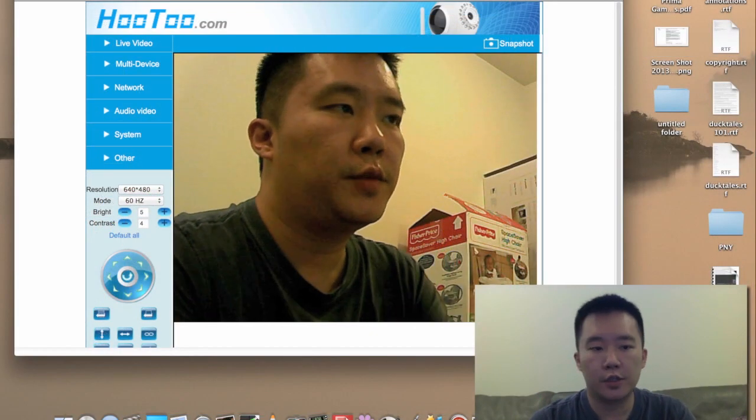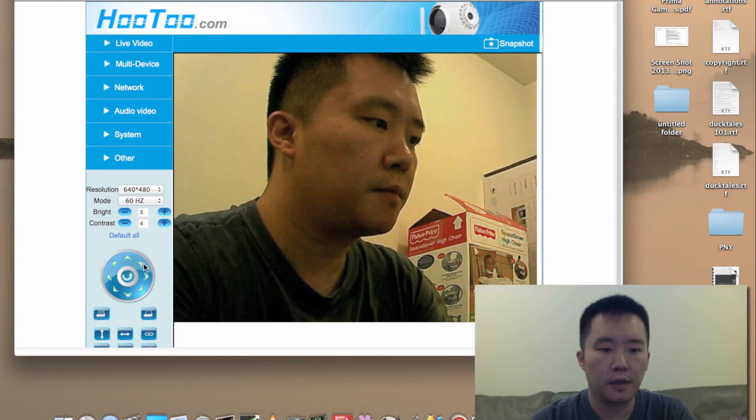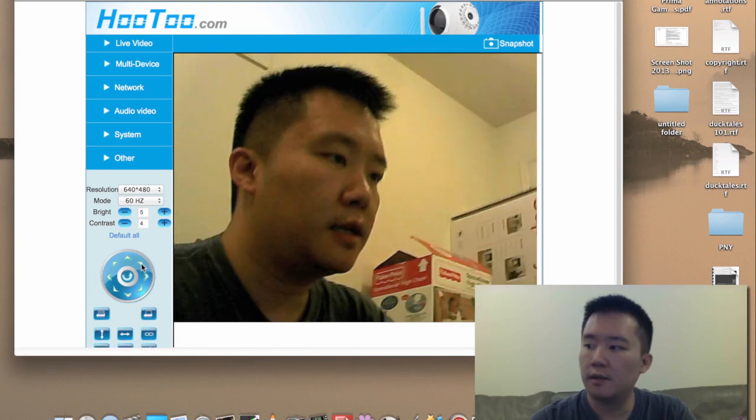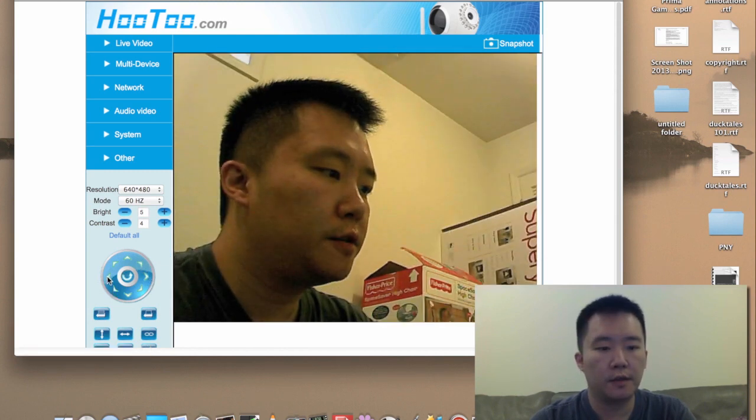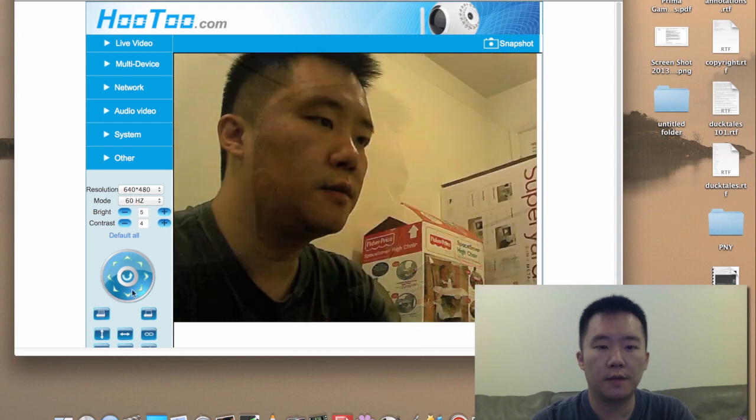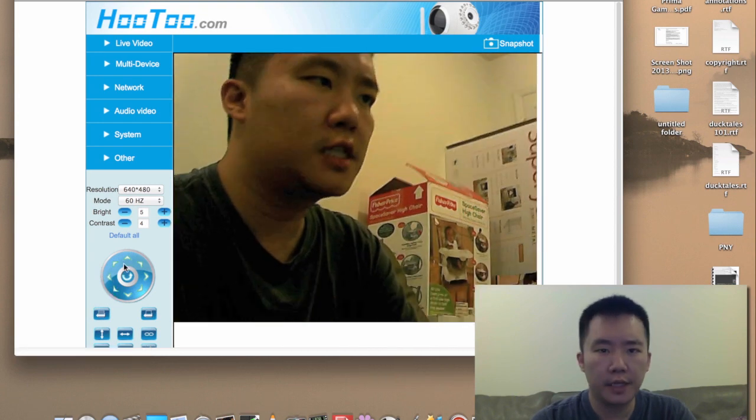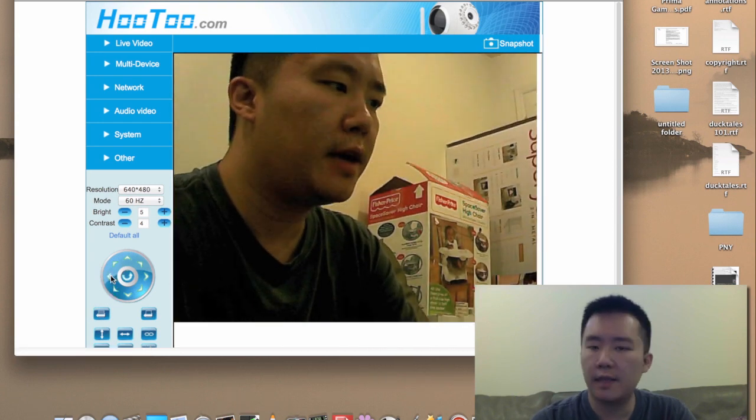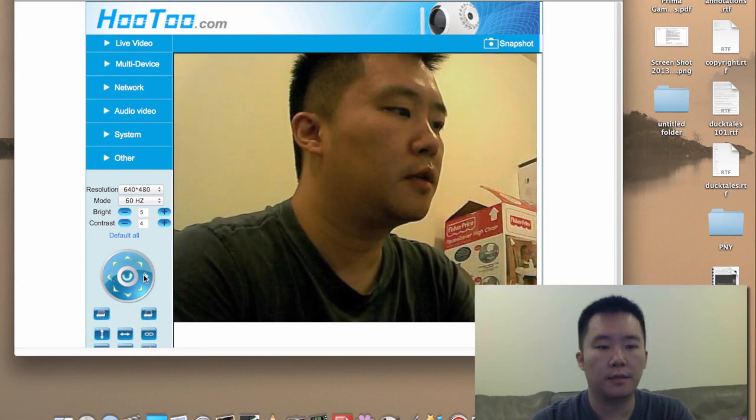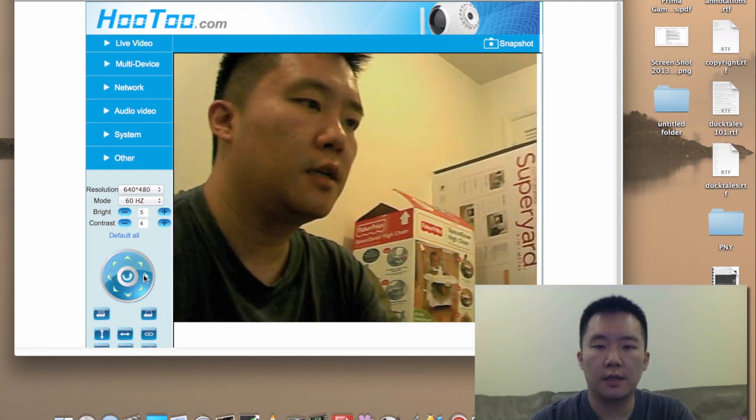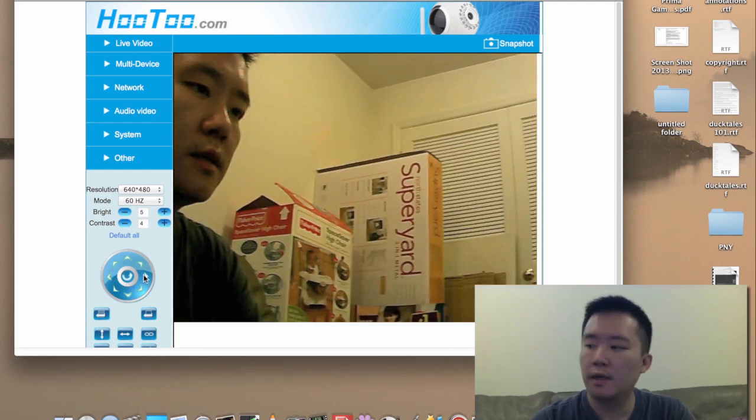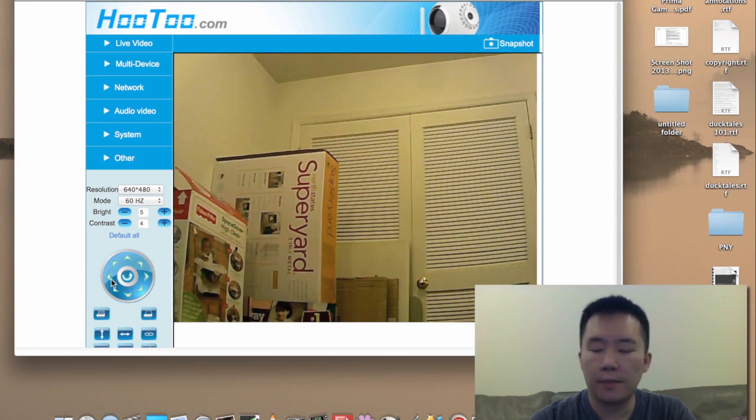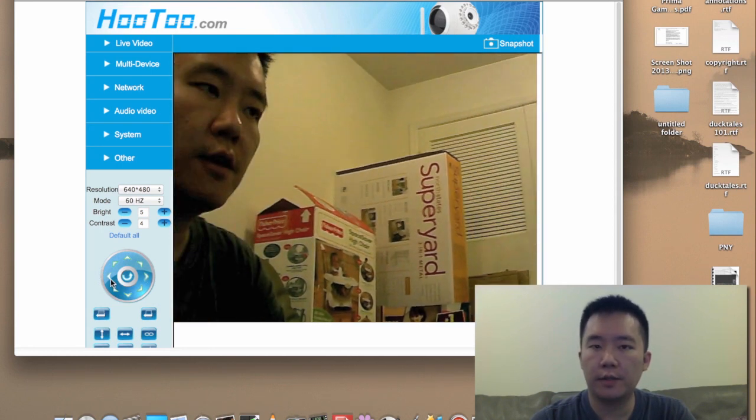So now let me just demonstrate some of these buttons here. So I can pan diagonally if I want to, go to the left. And everything here, the speed of the pan, that can all be adjusted. And what's also good is that when I'm panning, the motor noise, it's not that audible.